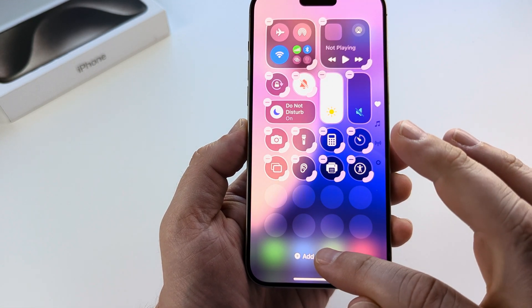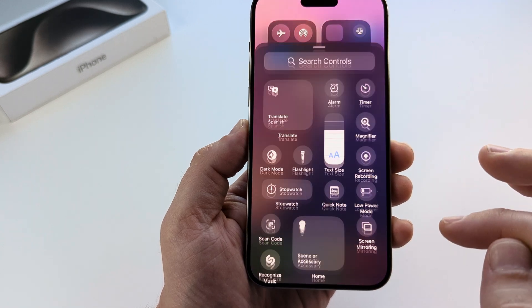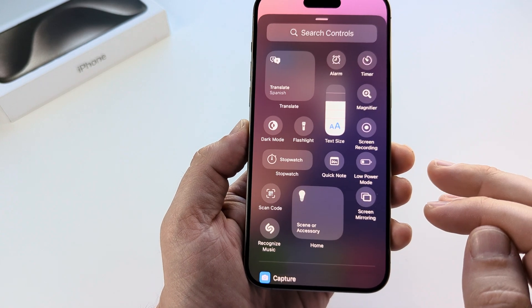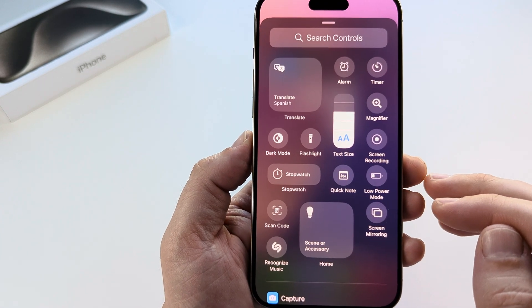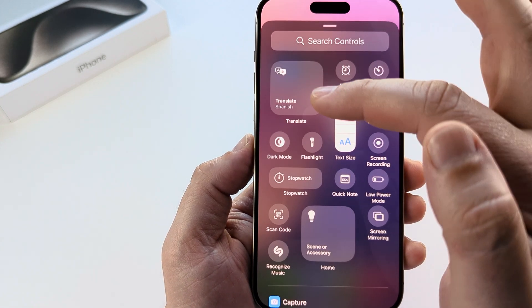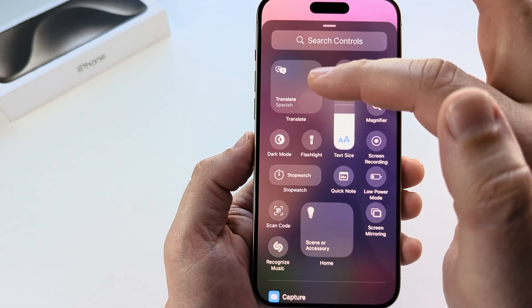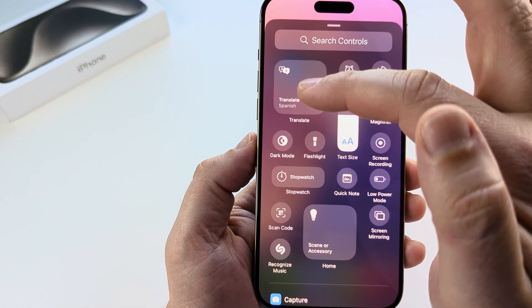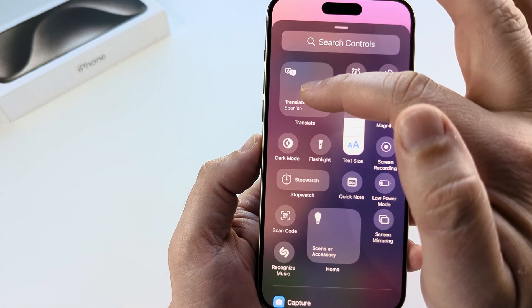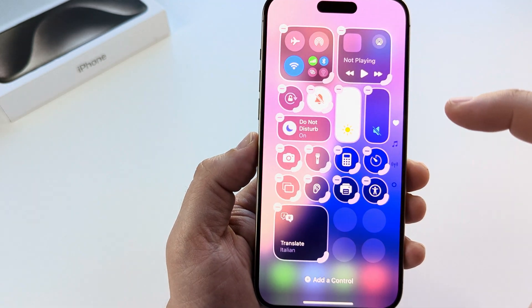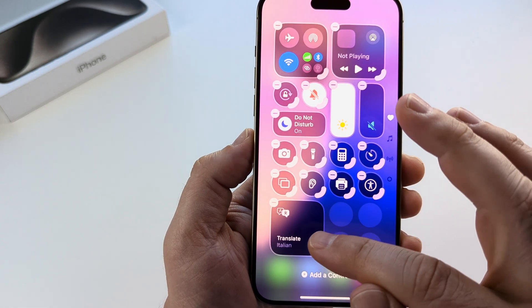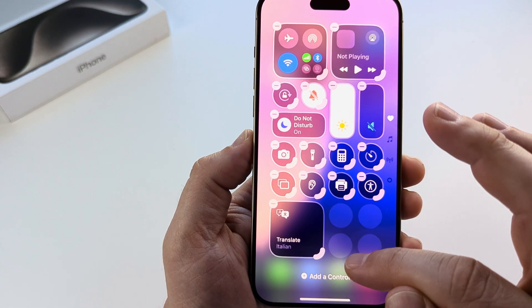Go ahead and select 'Add a Control' and you will notice the option for Translate here. It may be further down the screen but mine is towards the top. Go ahead and tap on it to add it and you will see it appear.